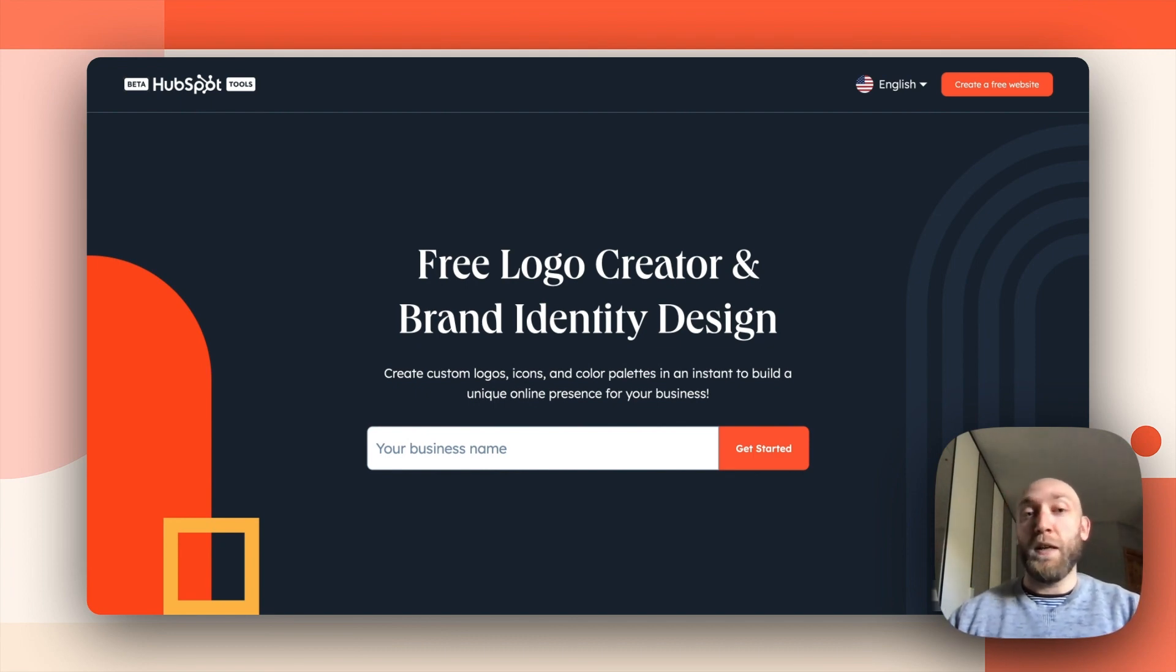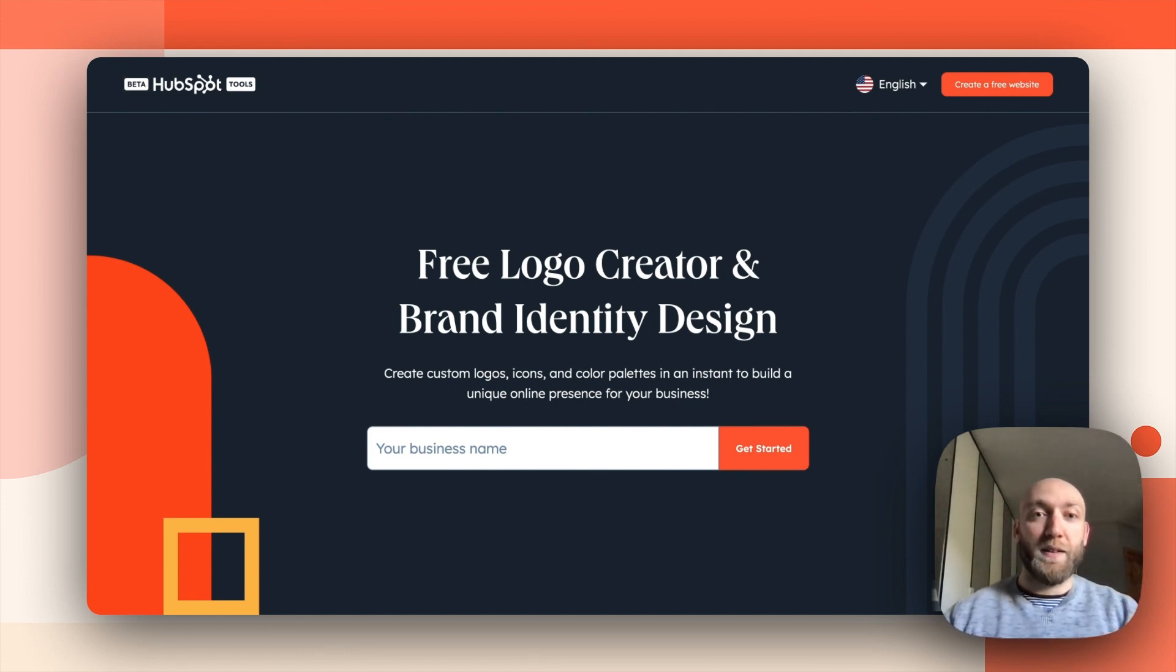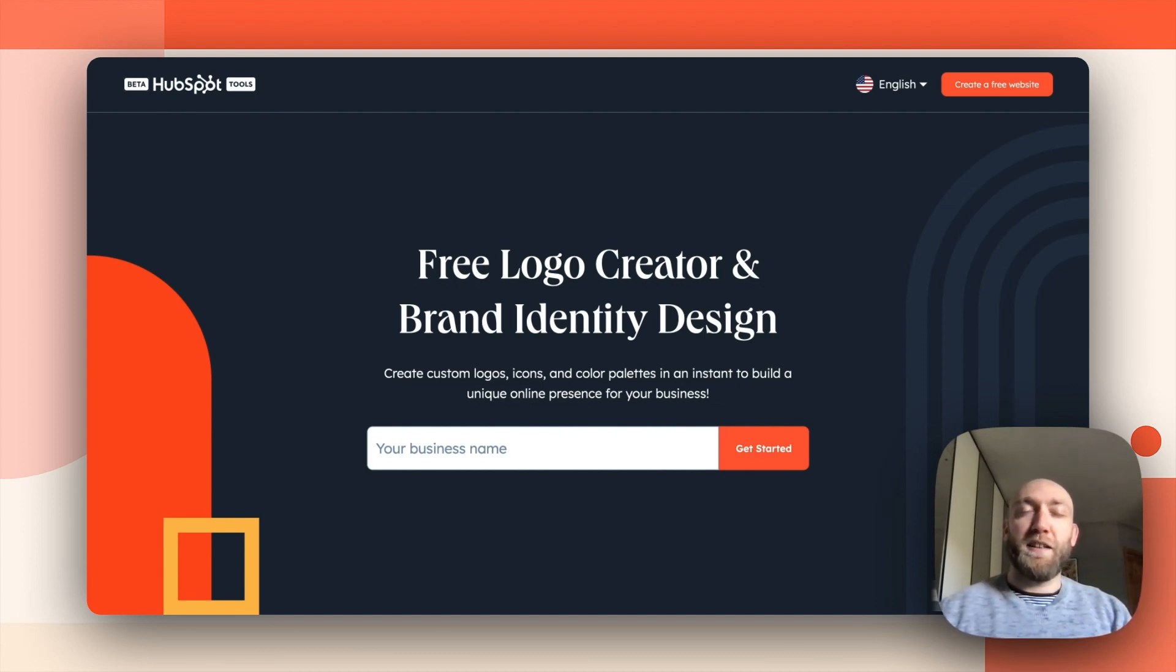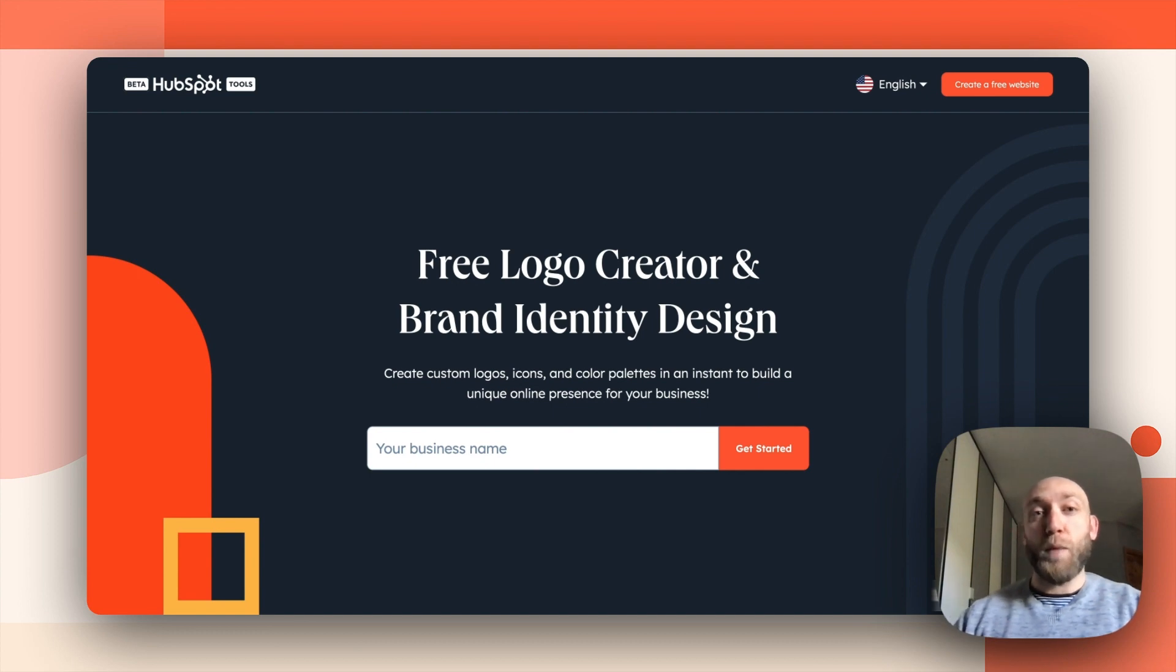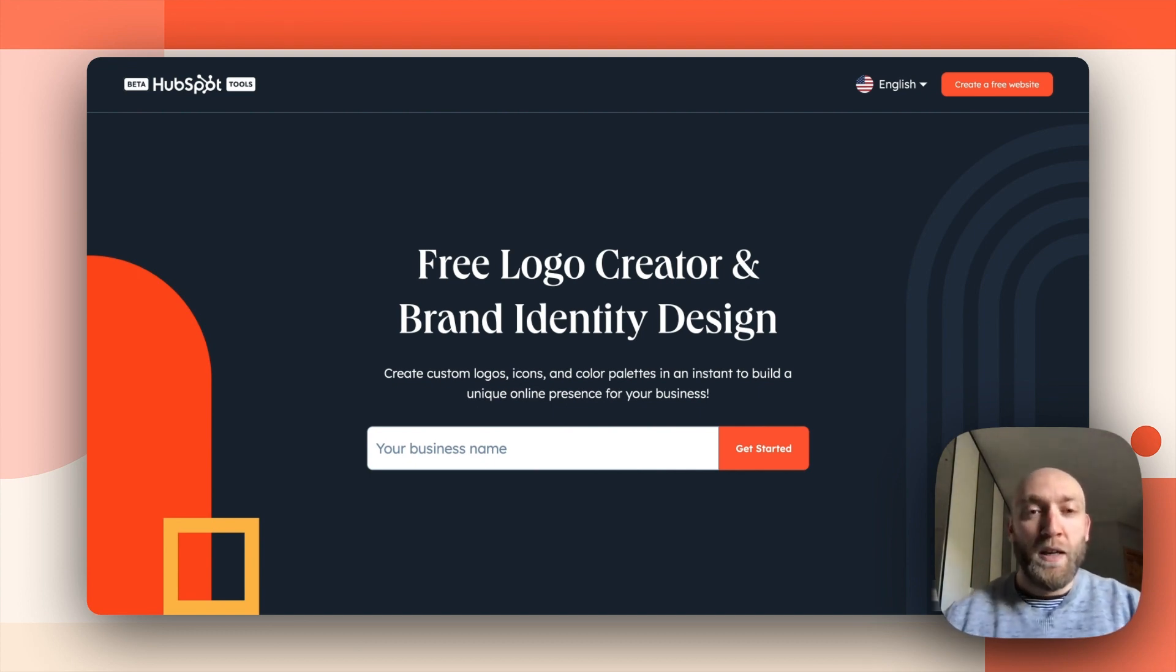So whether you need logos, social media icons, color palettes, or fav icons, you are at the right place and all that for free. And the best part is that you can upload your brand kit at the end of the process to HubSpot CMS directly in just a couple of clicks. But let me show you.